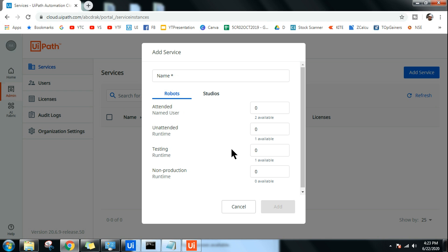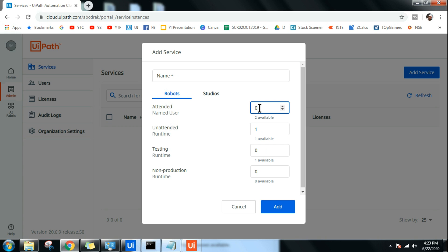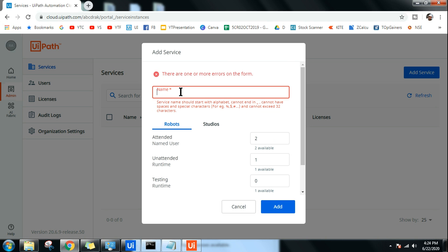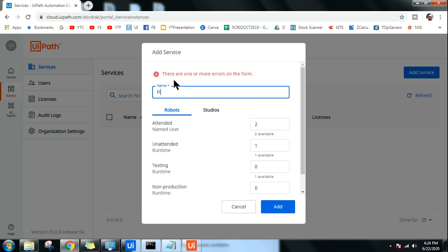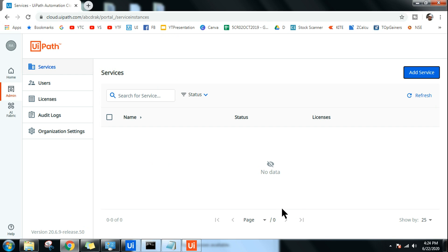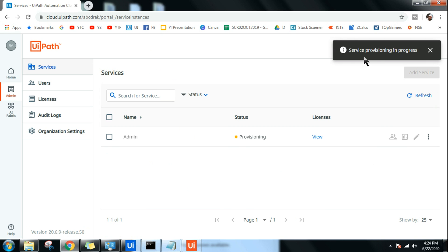To start, I'm going to create a service. When you click on Service you can see unattended runtime: one available, and for attended we have two — I'll select the maximum available and click Add. You need to give it a name — I'll create it for the Admin department. Click Add, and you'll see service provisioning is in progress, so refresh after a moment.